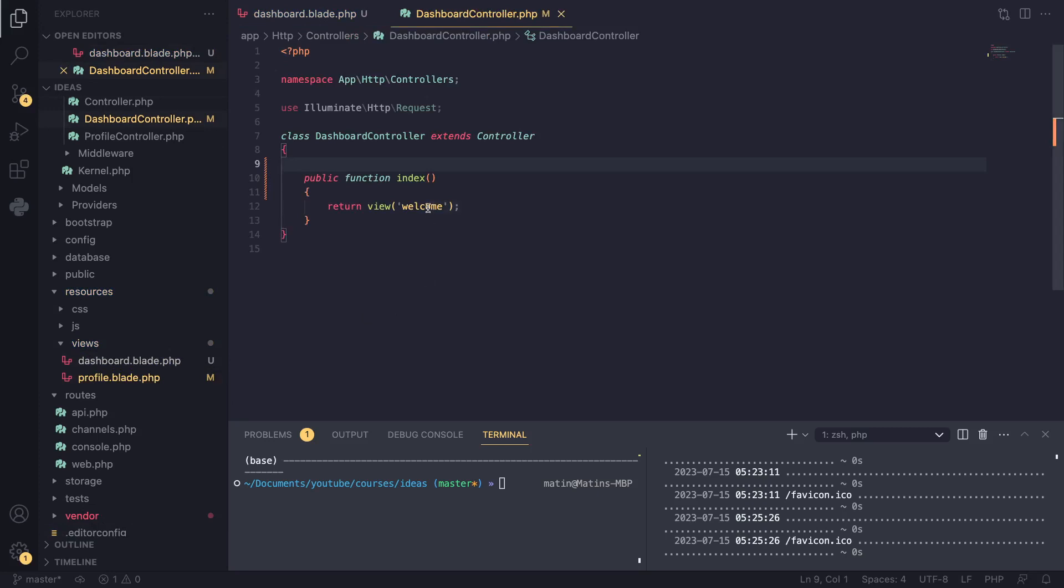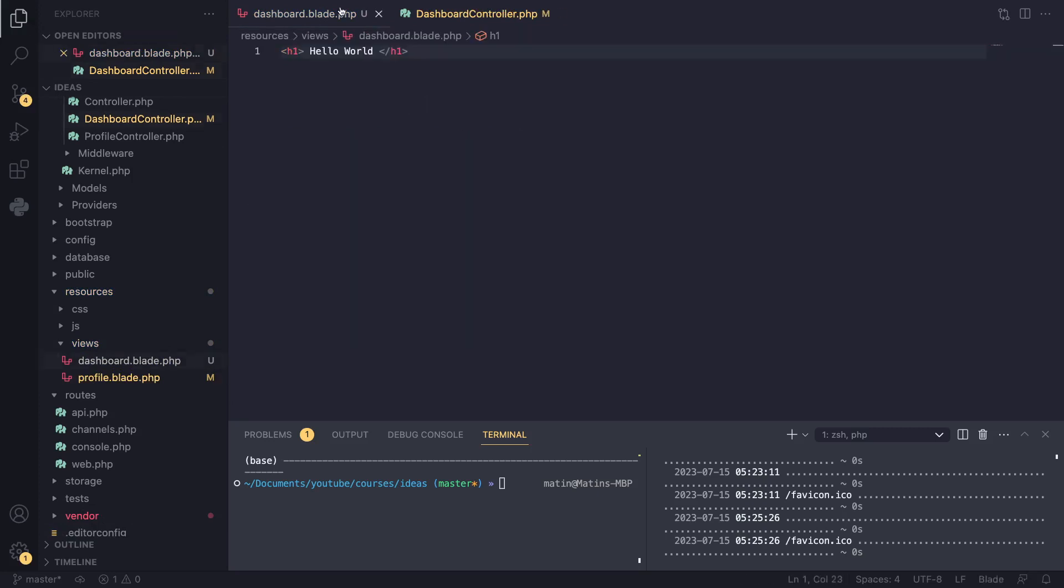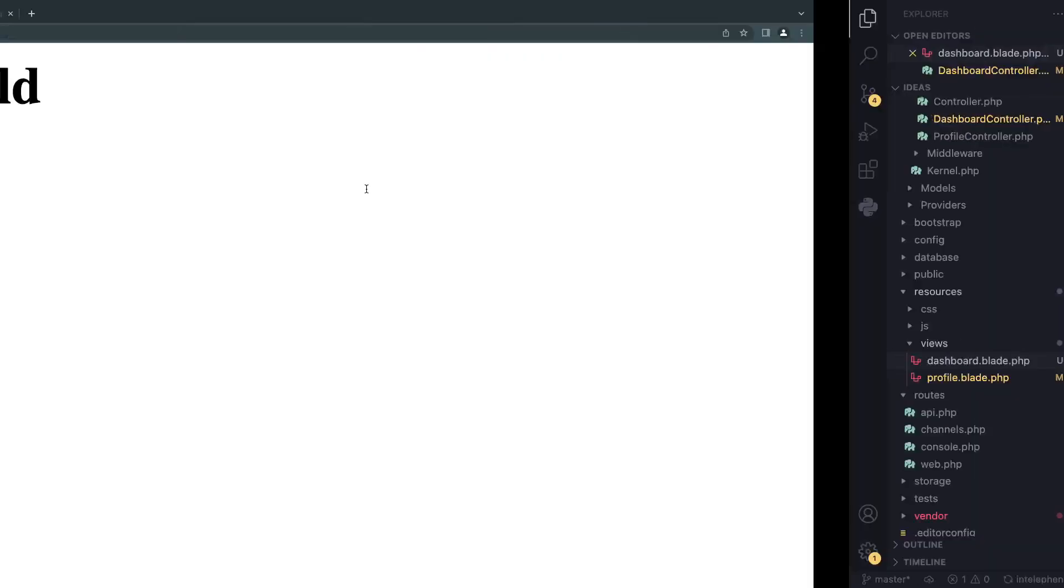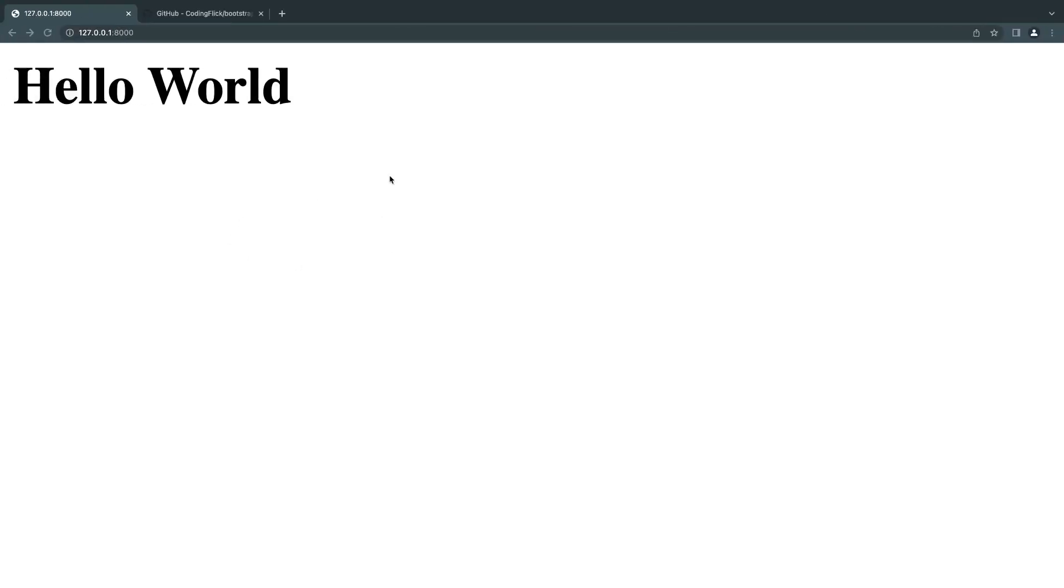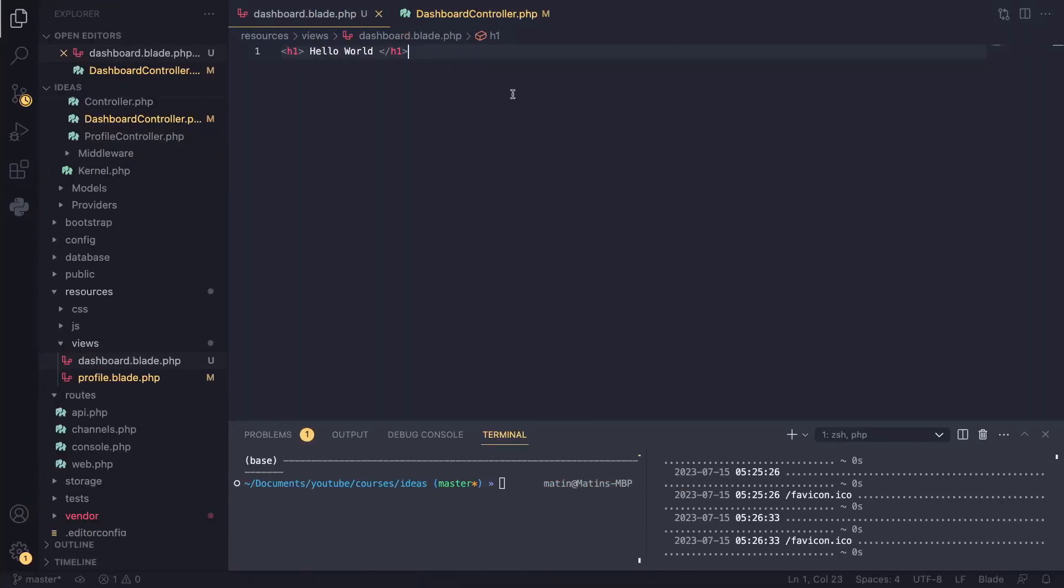I'm also going to change that in our controller file. So I'll save both files, and basically we have the same thing we had in the previous episode.